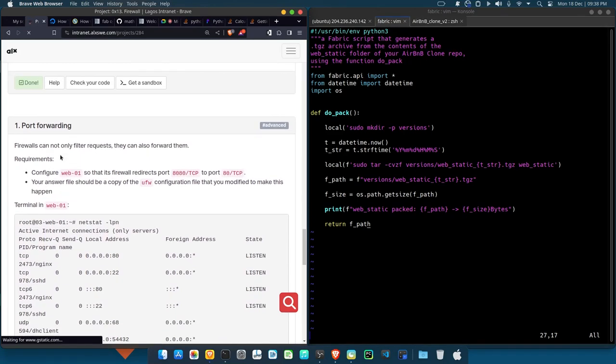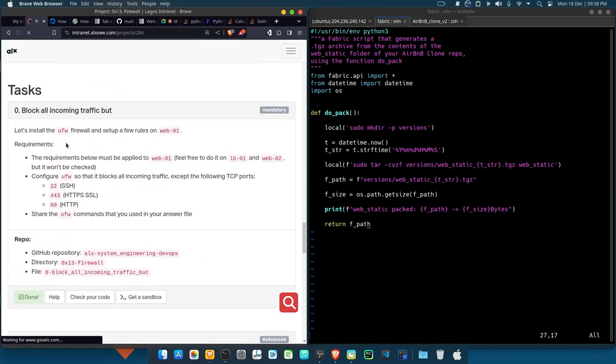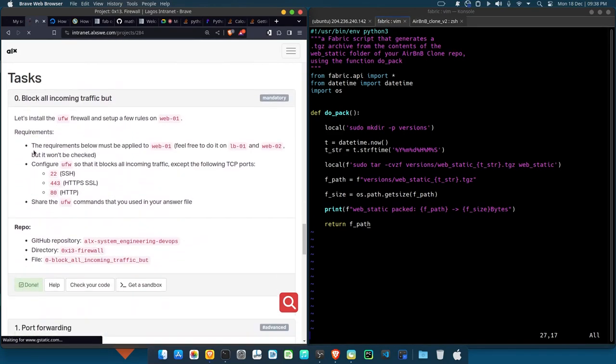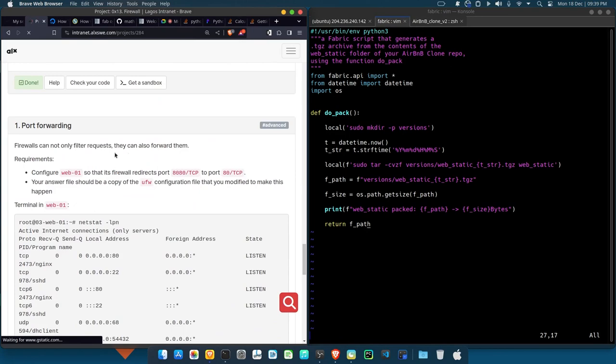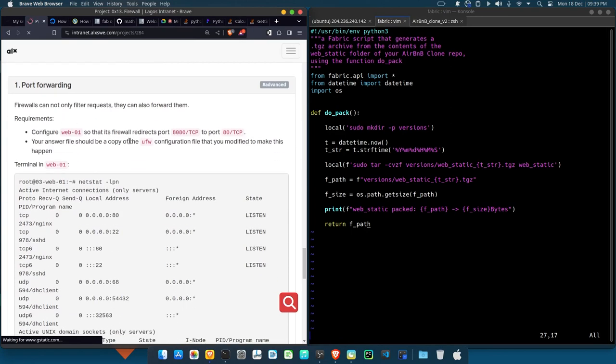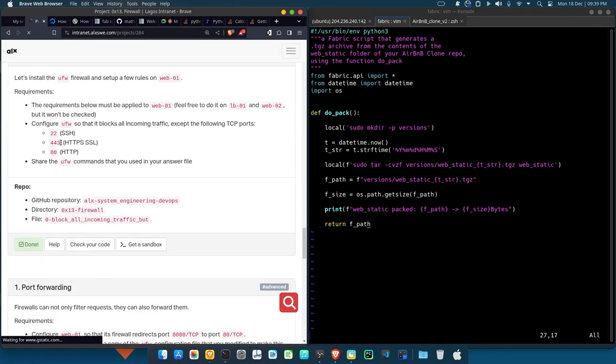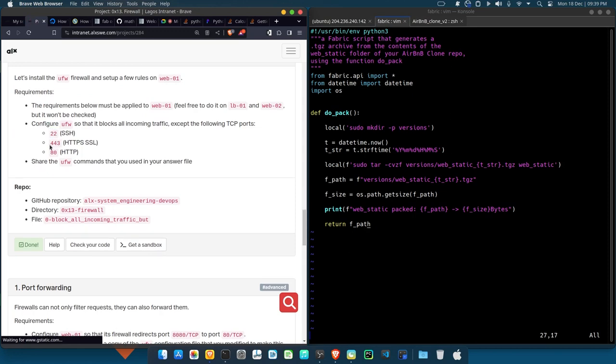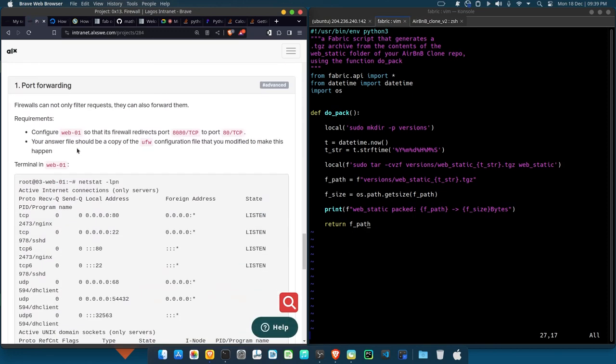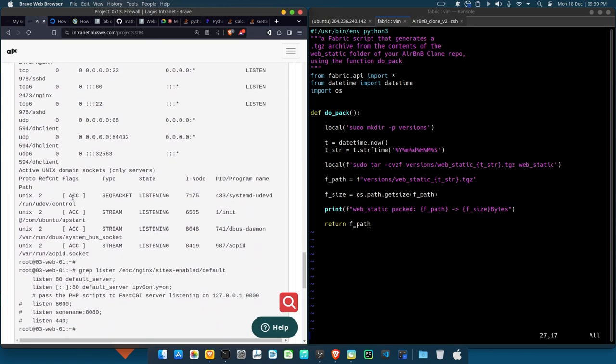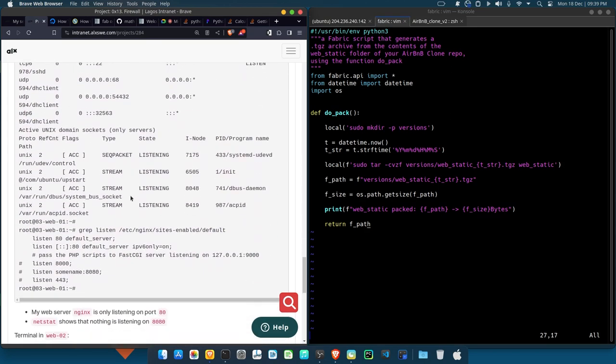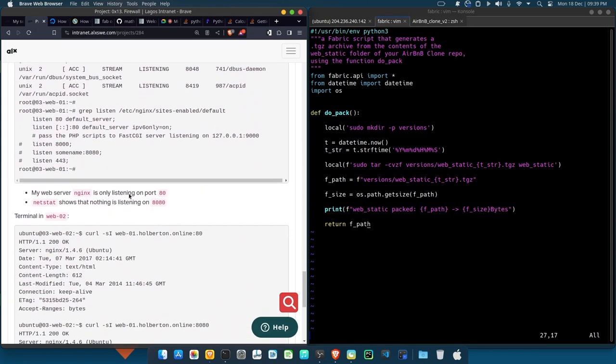Alright, so this last one. This first one I believe everybody can do, so this last one is port forwarding. Now what they're trying to say - if you observe, you'll find out that we only made 22, 443, and 80 open. Port 8080 is not open, so it means if you try to access your server on 8080...